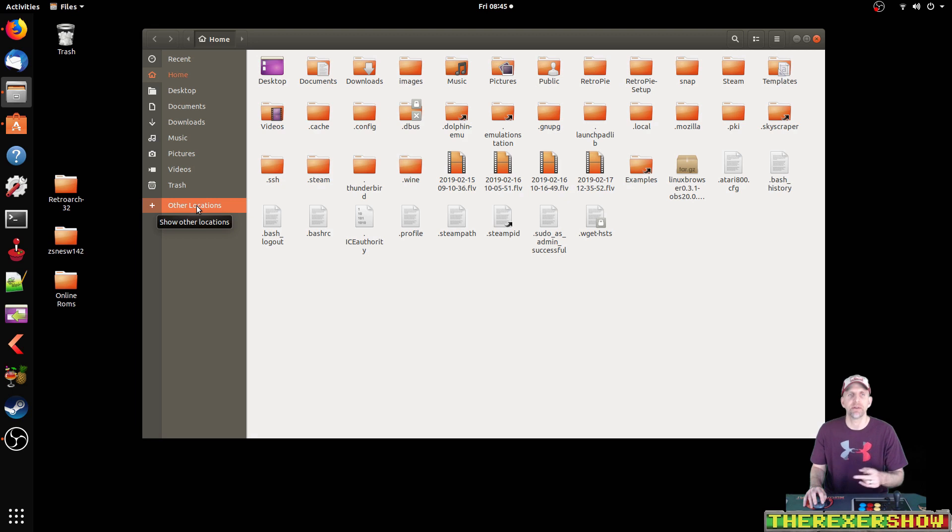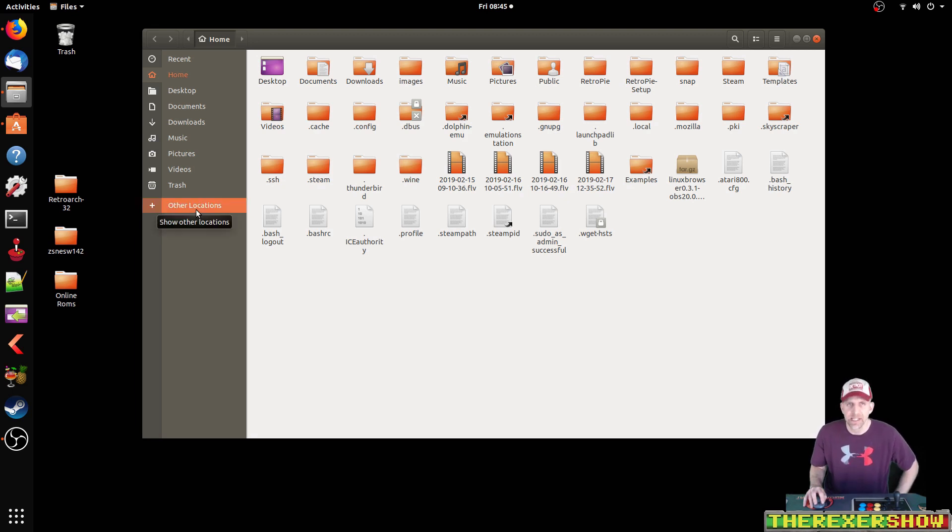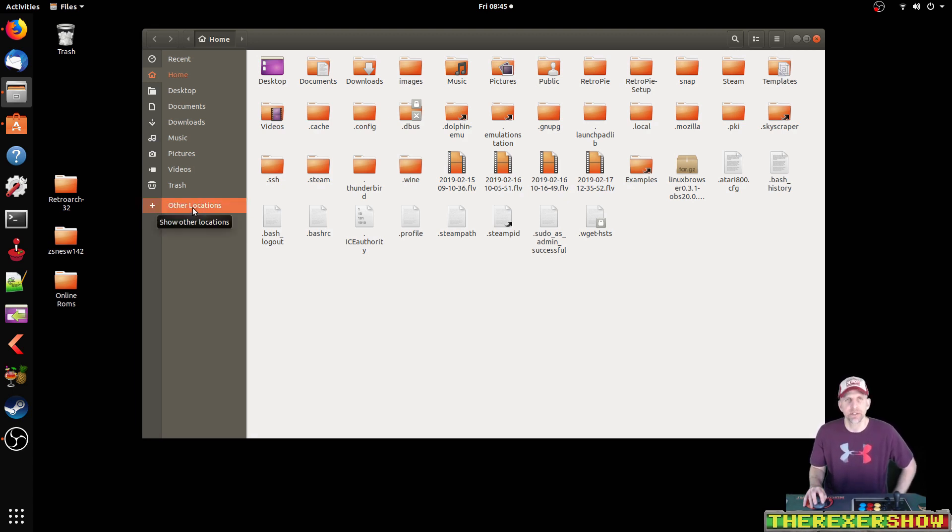We're going to edit two files. One of them is going to be the ES_Systems file. One of them is going to be the emulators config file. Let's start with the ES_Systems file.